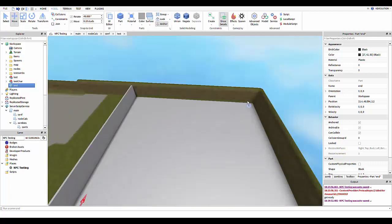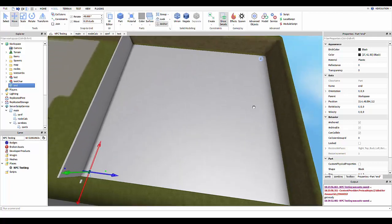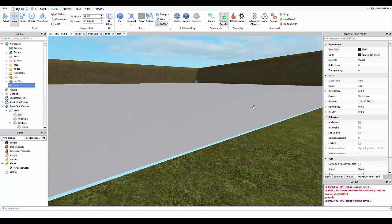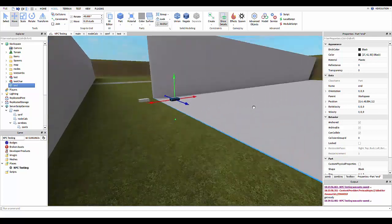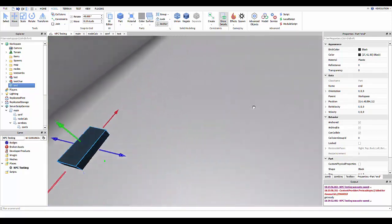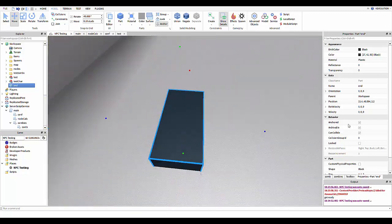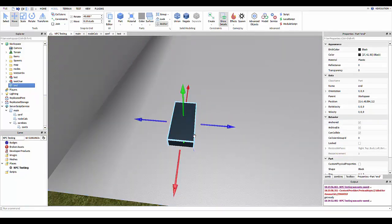So for example, here we have just your normal smooth plastic part, nothing too special. We have a black brick that represents where the end position should be. So over here, as you can see, the position is 21.4, 40.594, and 2.2, XYZ.